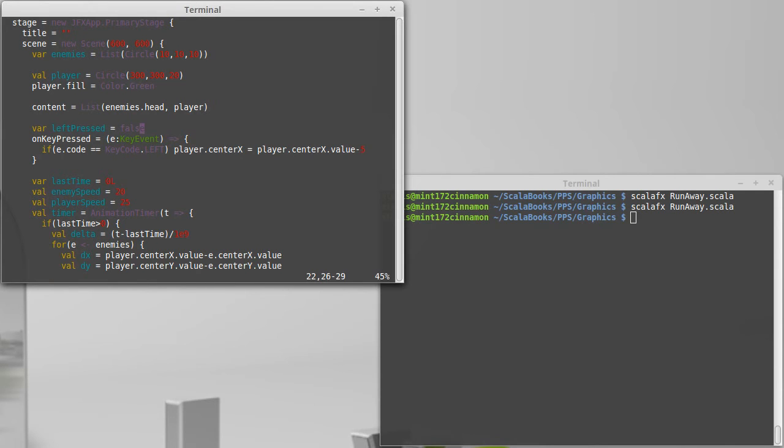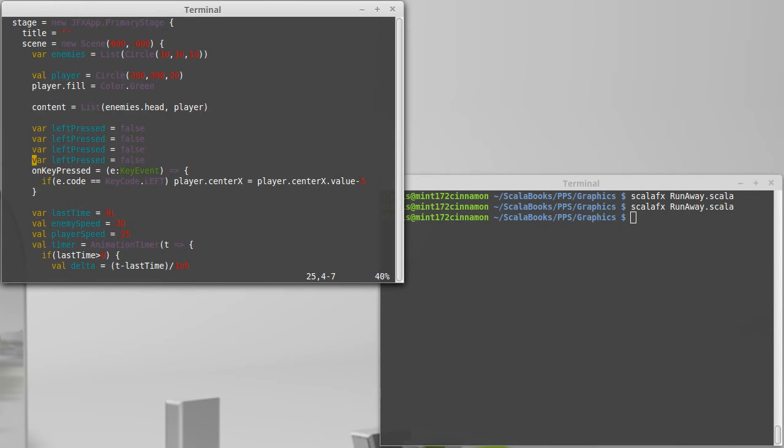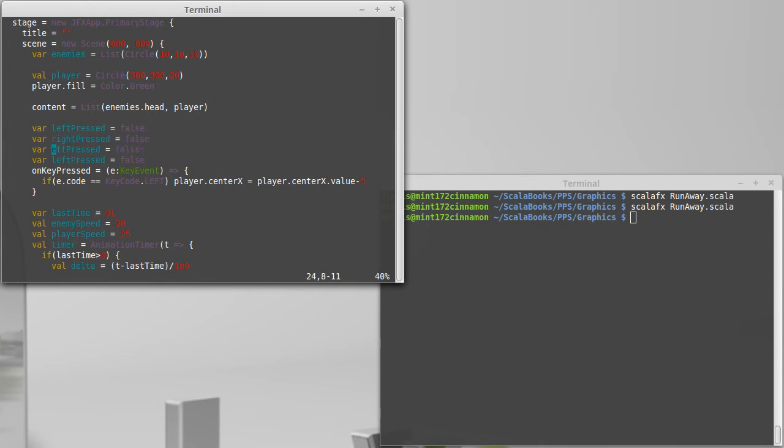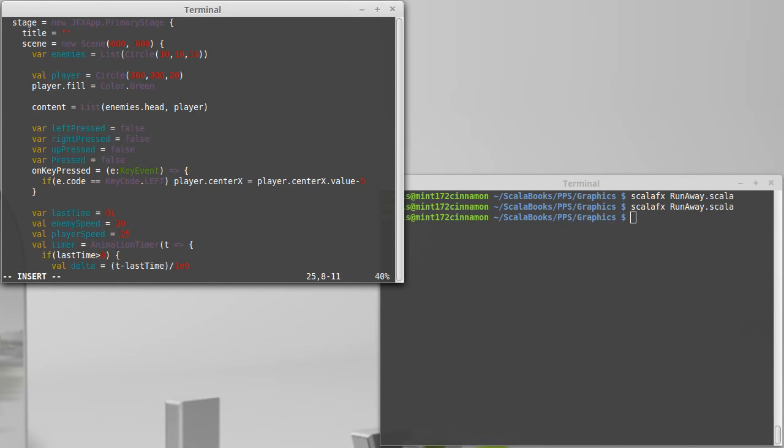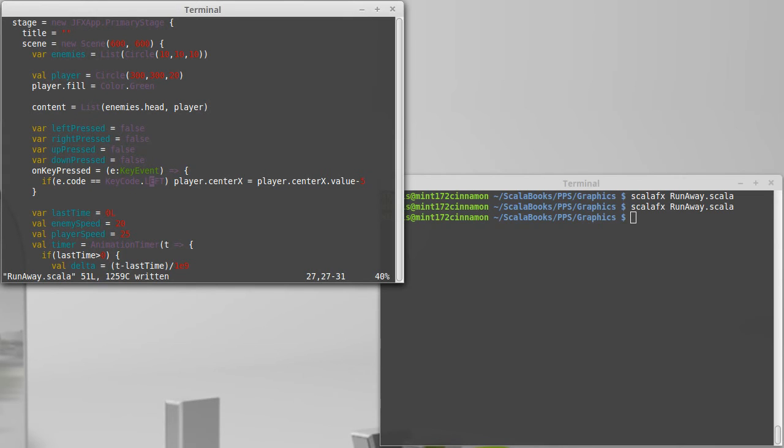So any of the keys that we want to react to inside of the animation timer, we will have vars that store whether or not they are being held down. And those all start off as false.